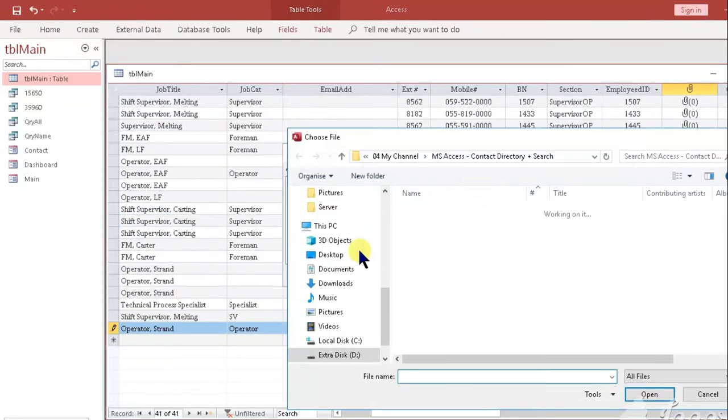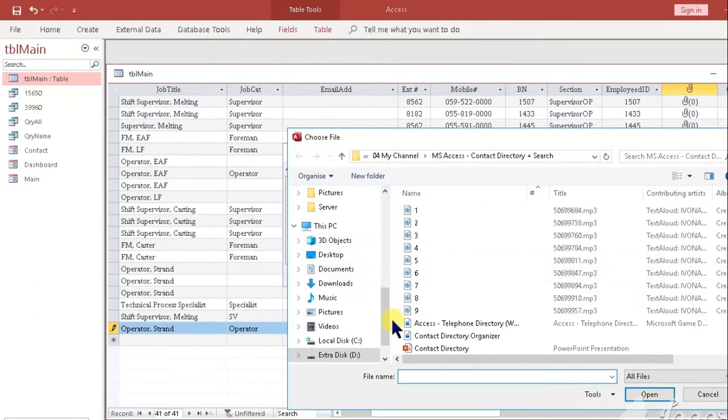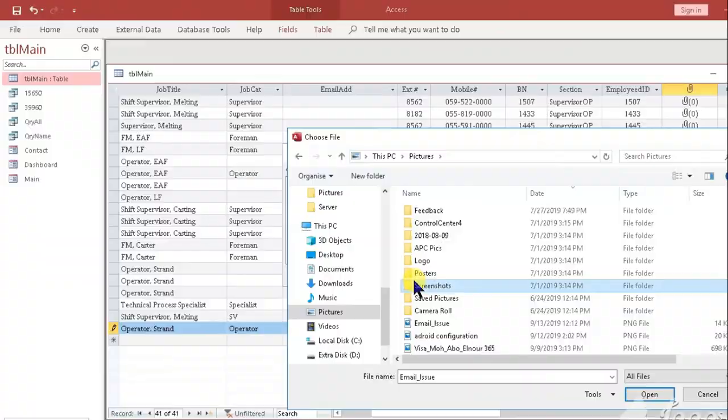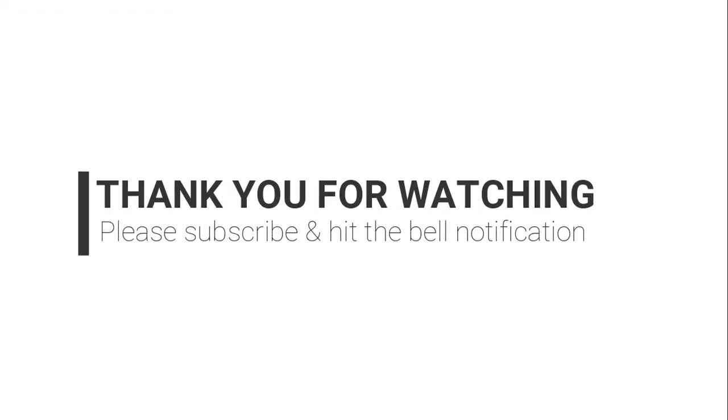This is the end of the video tutorial. Looking forward that you have learned how to get around with this new application in Microsoft Access. Thank you and bye for now.